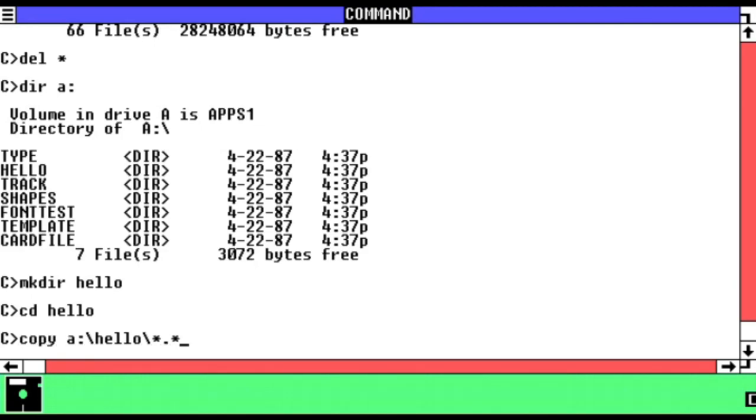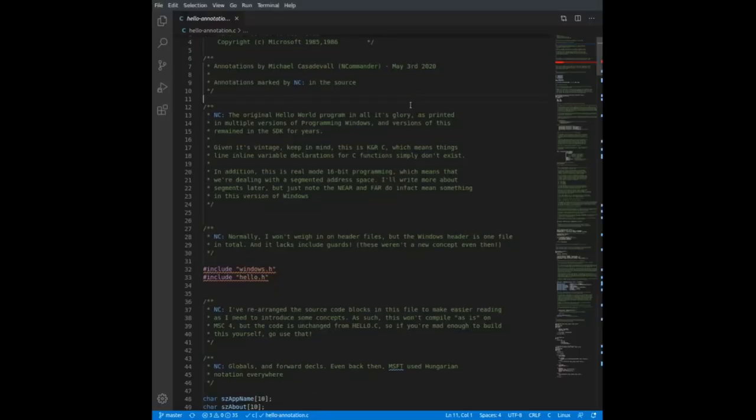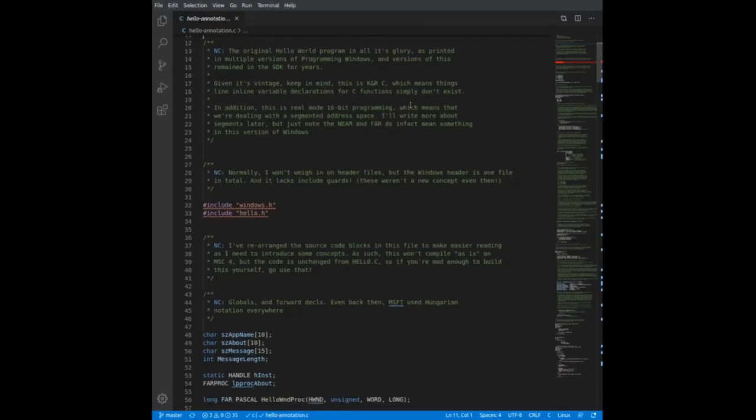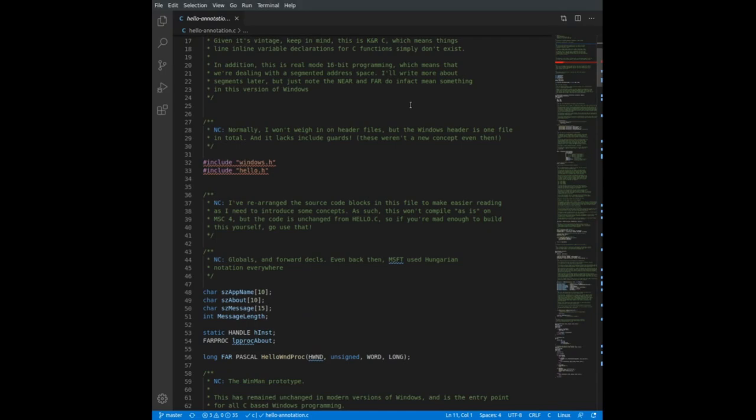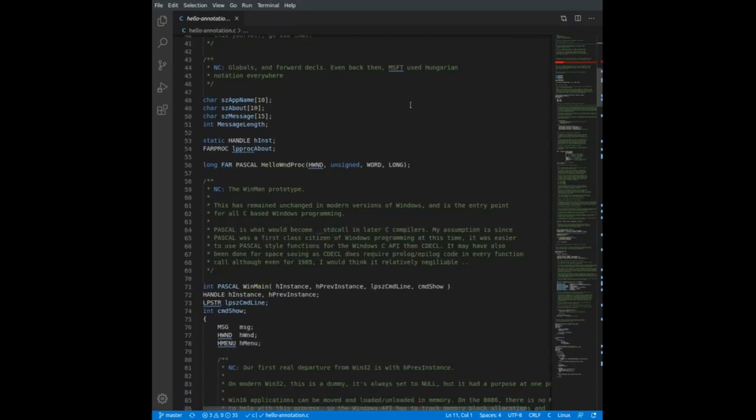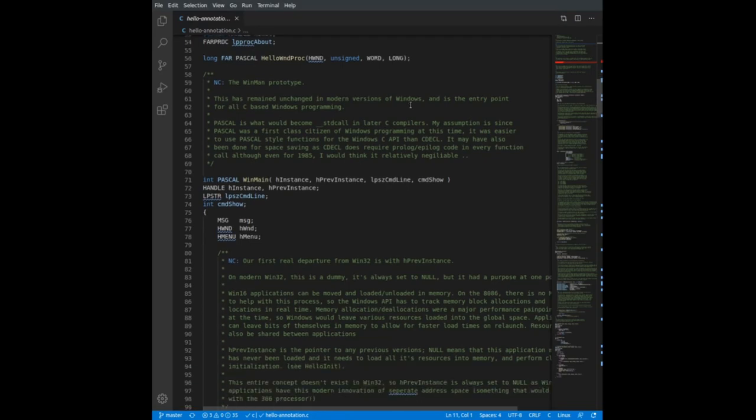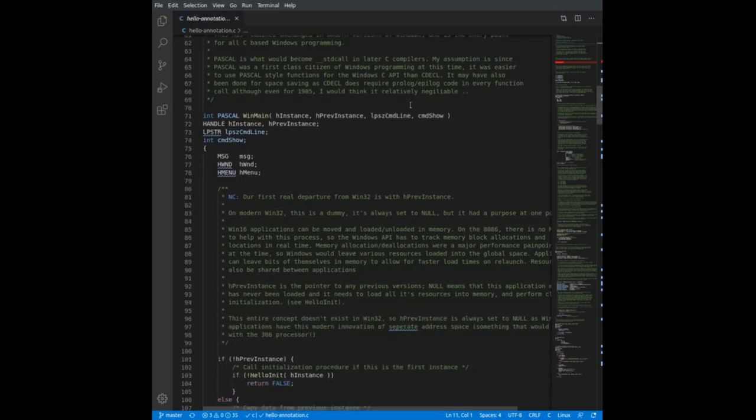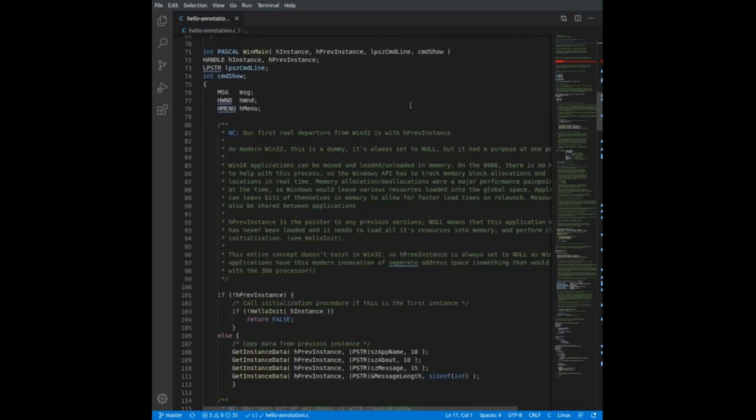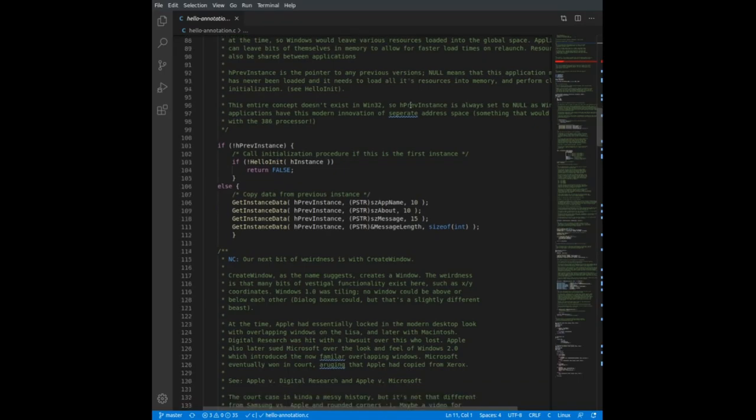Compared to modern Windows programming, it's easy to see where the kernel of the modern Win32 API comes from, encrusted with the more painful aspects of coding for real mode. I've put a noted copy of it up on GitHub that explains these details for those who are interested. The link is in the description.